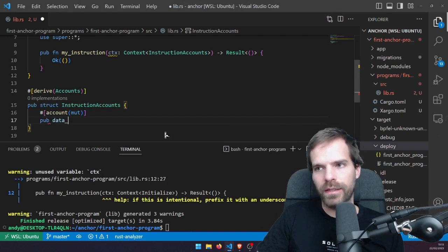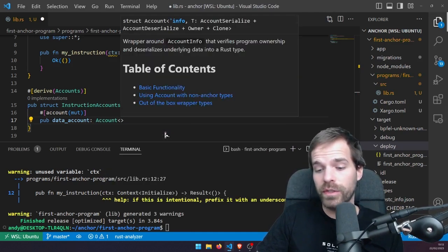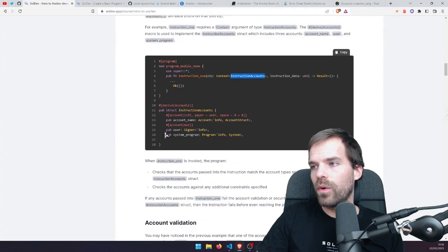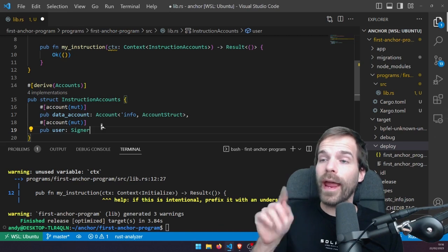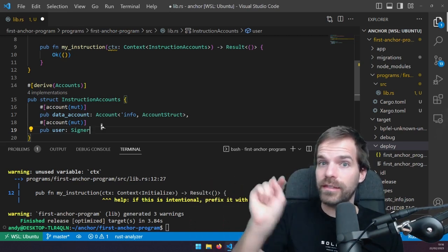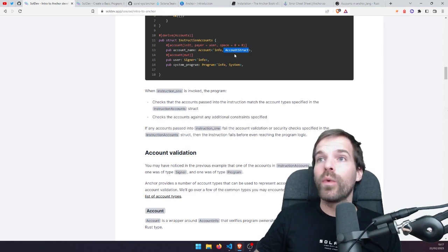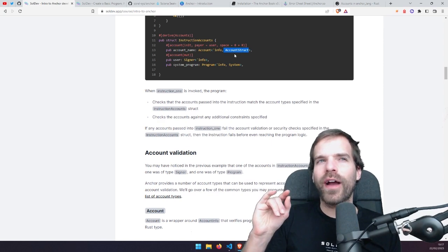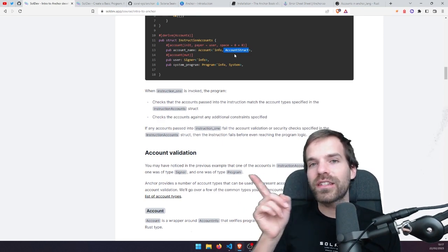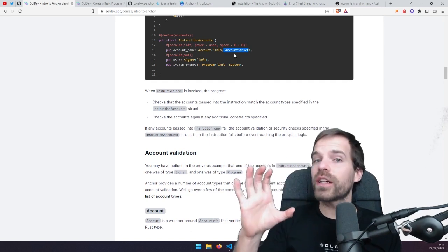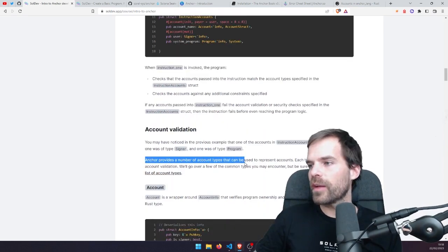Here we give it a name like 'data_account' and say it should be an Account of some type — we could specify our own type, or a token account, or a system program. If we say it's a Signer, that's nothing else than an account where Anchor checks that account_info.is_signer is true — it does a signer check. We can also have our own custom account type. Remember when we defined something like an account discriminator with a string or byte — Anchor does the same thing, but it's much nicer to just create a struct of what that account contains, and then we can directly work with it.